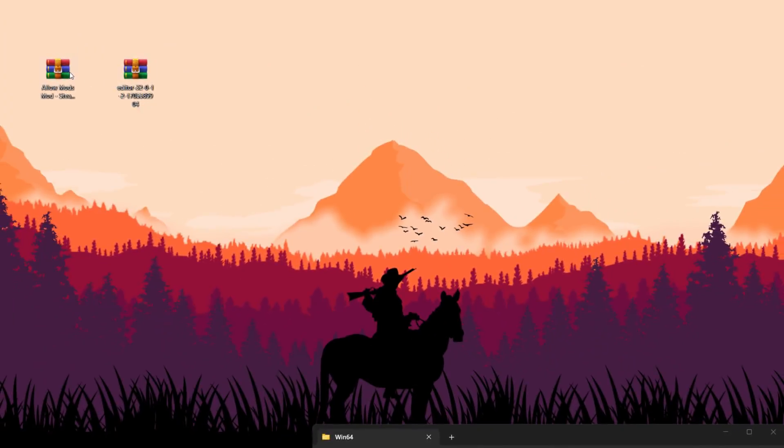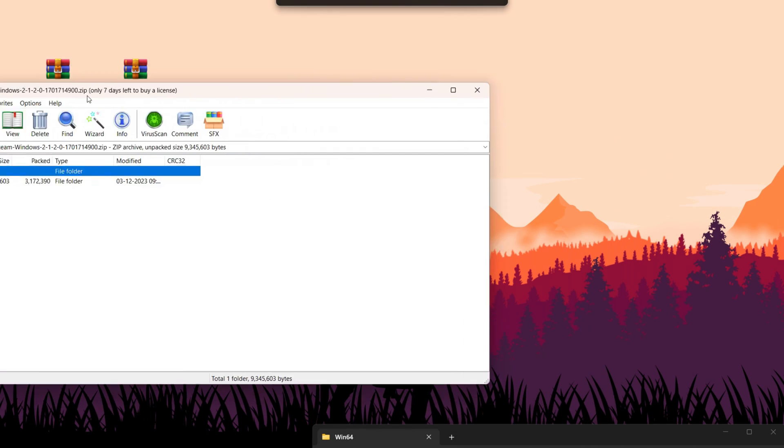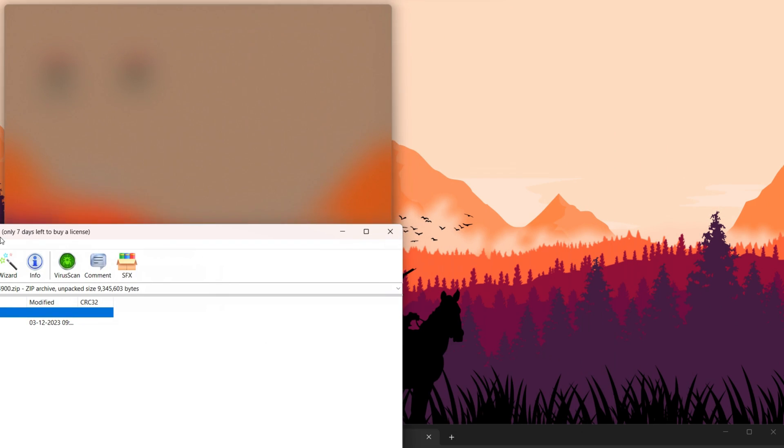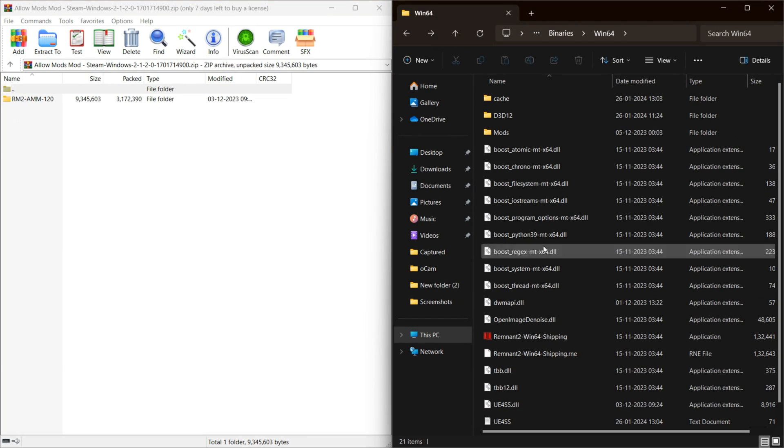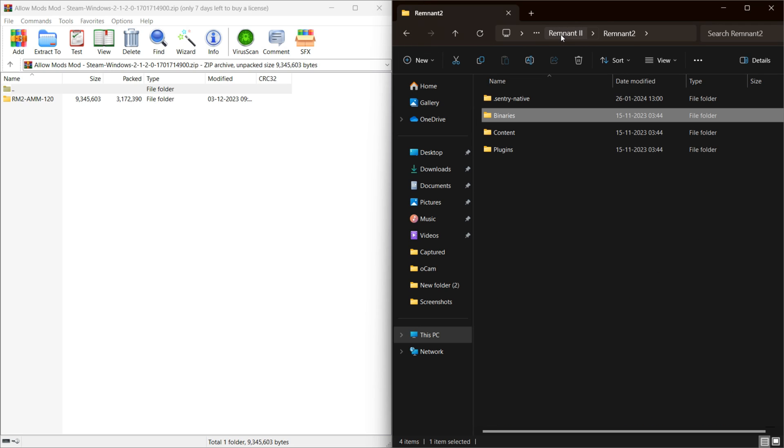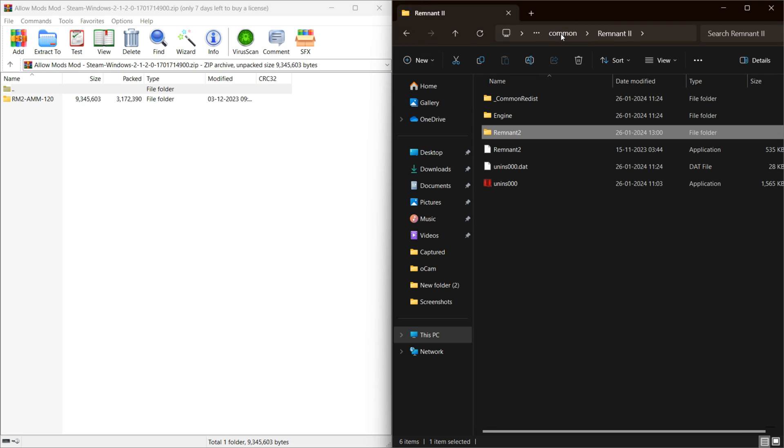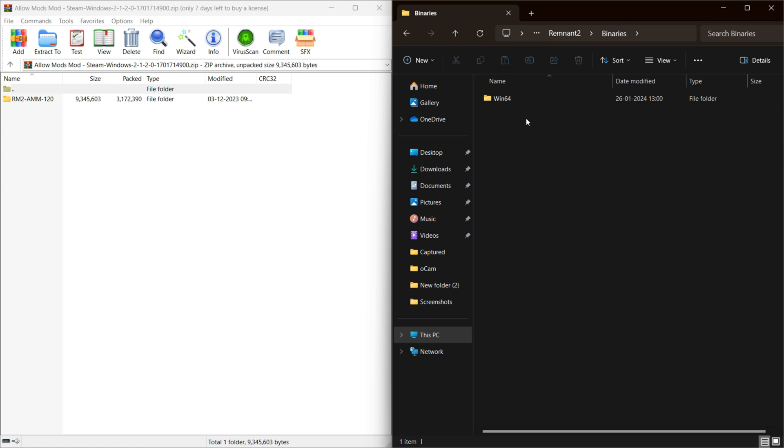Now, we are going to use some mods to boost the game's performance. Check the description for download links. First up, install AllowMods by extracting everything into your game directory. Remnant 2, Binaries, Win64.